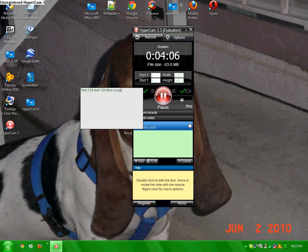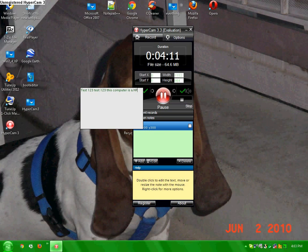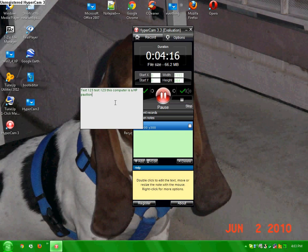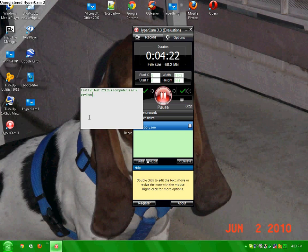This computer is an HP Pavilion running Windows XP, and it's been a nice computer for me. To delete the screen notes, just push delete and then push yes.